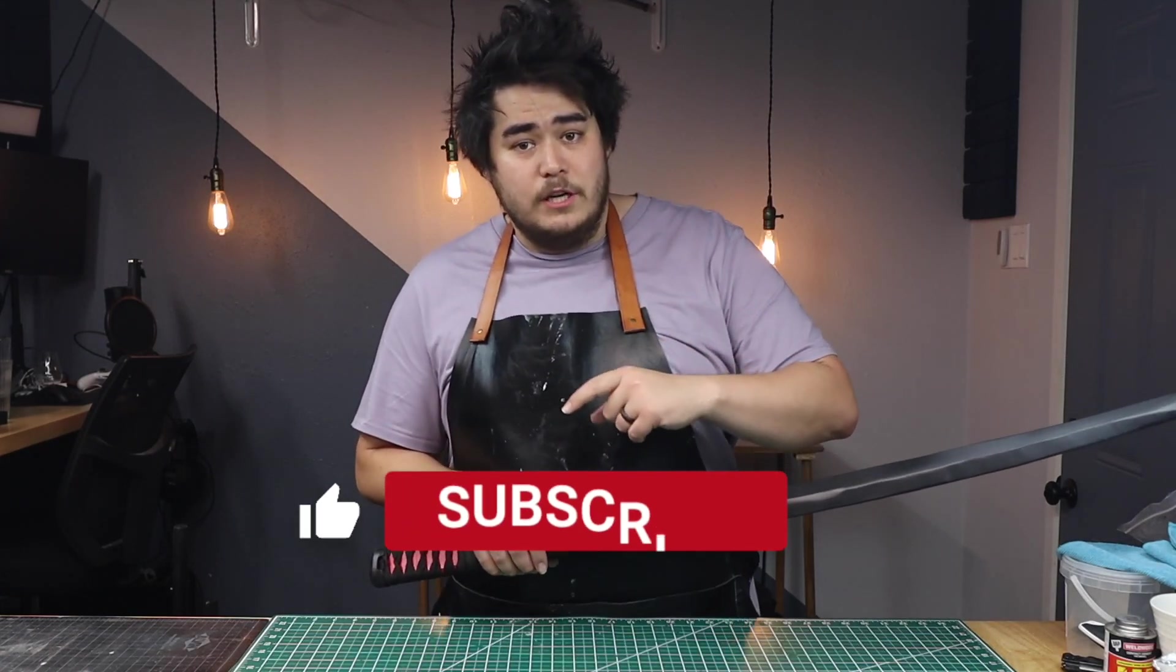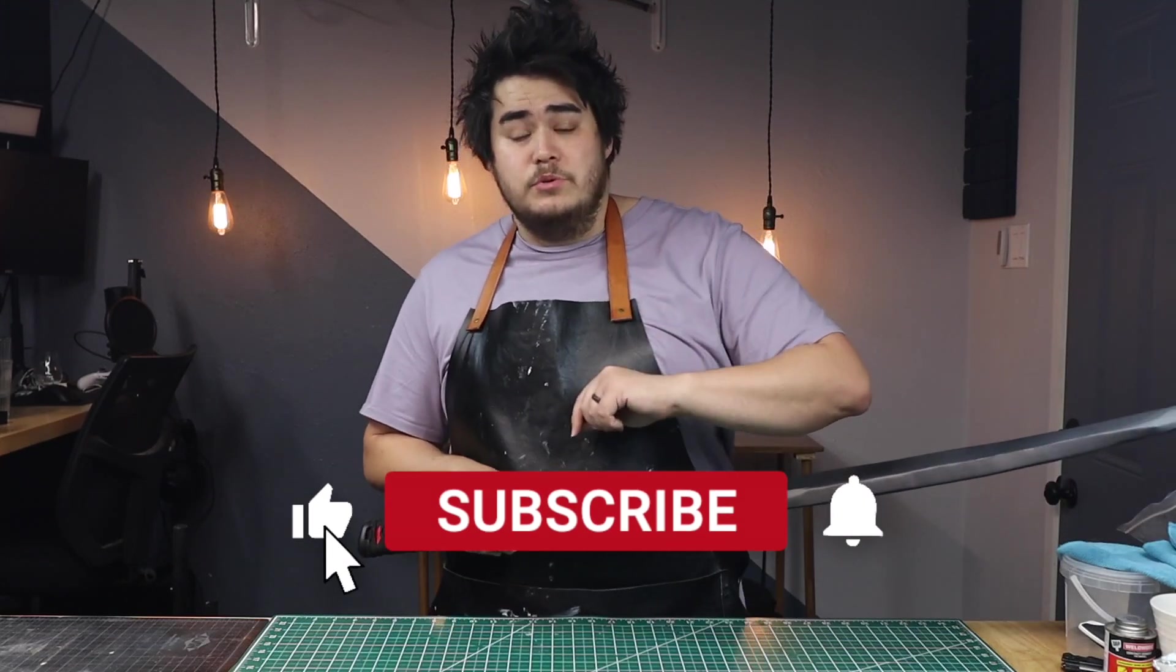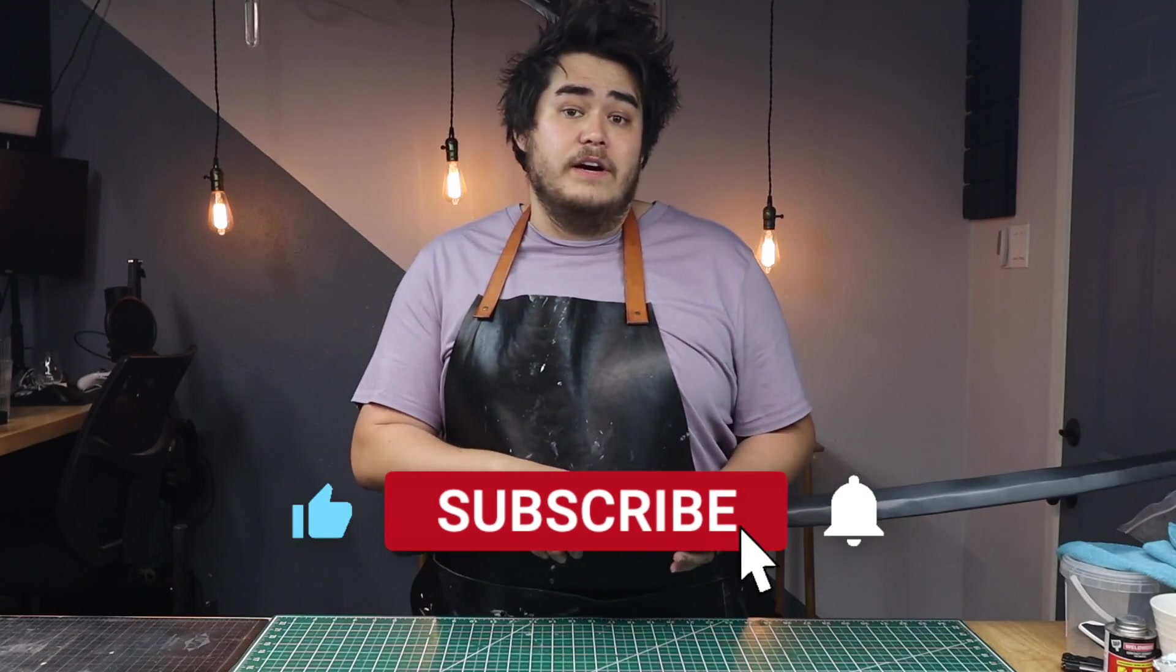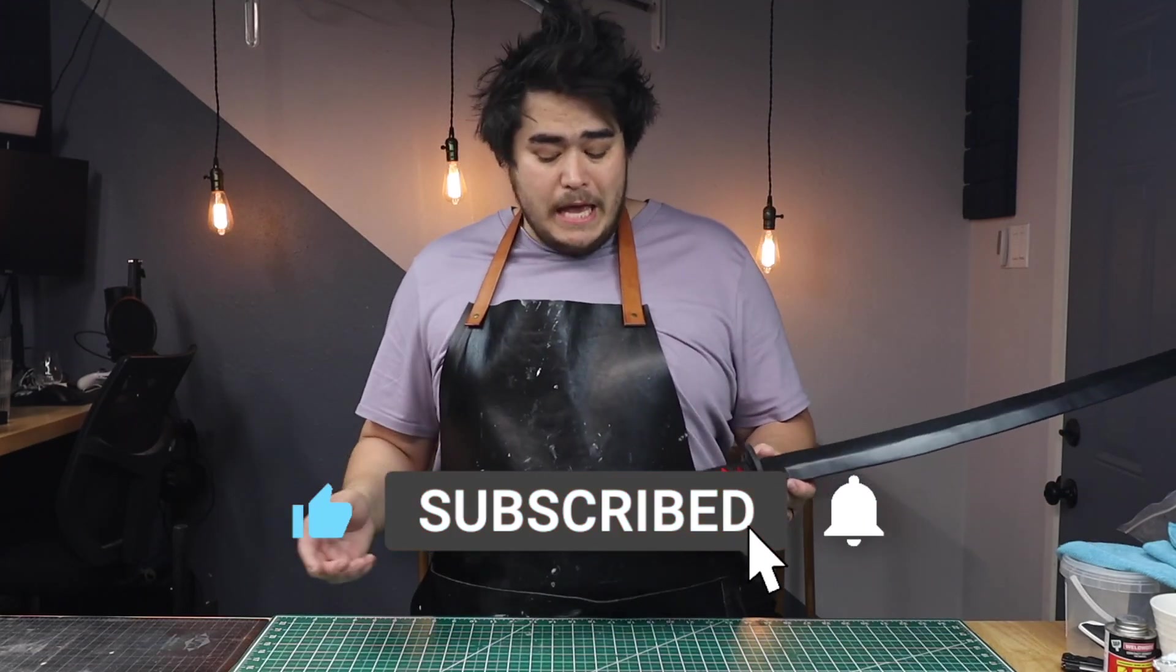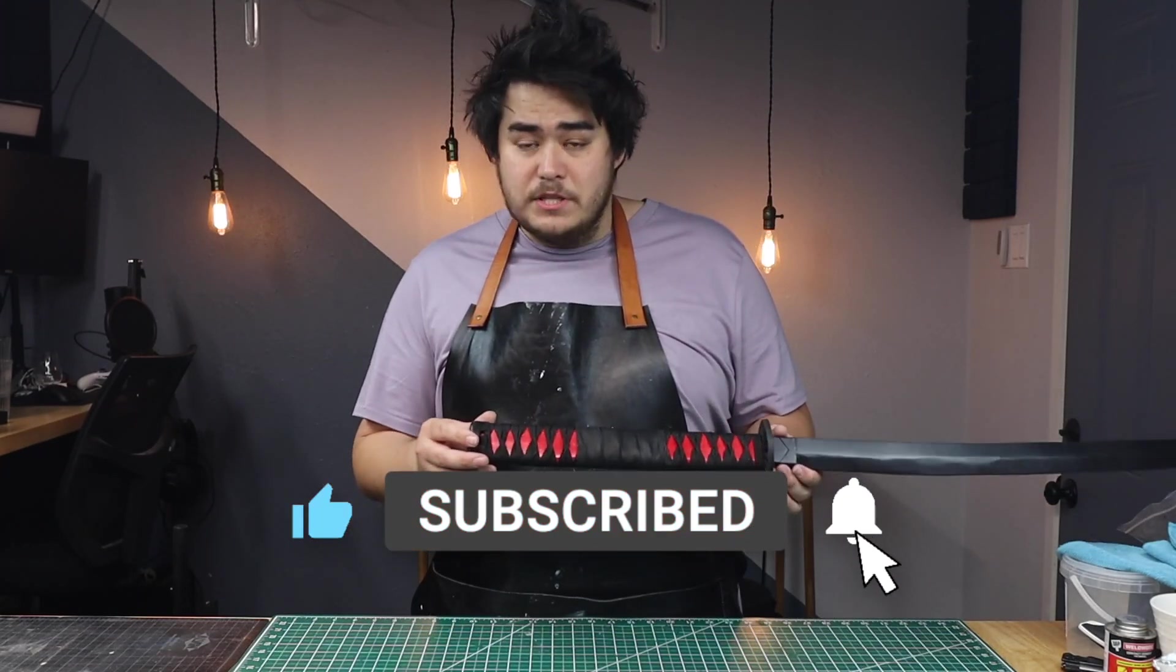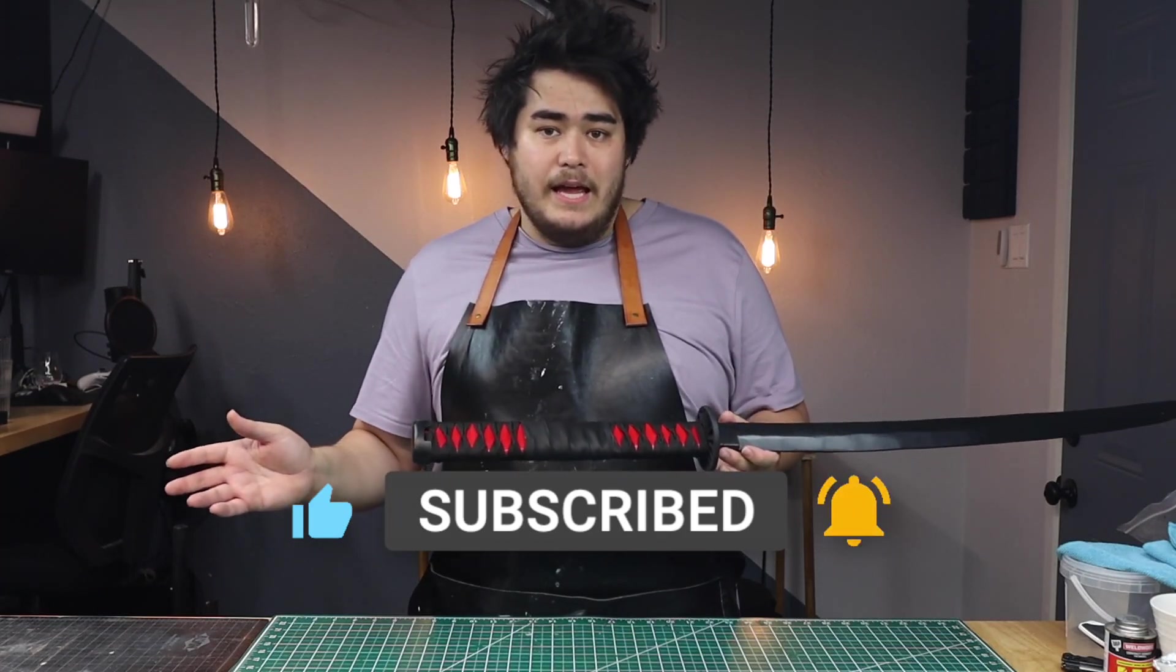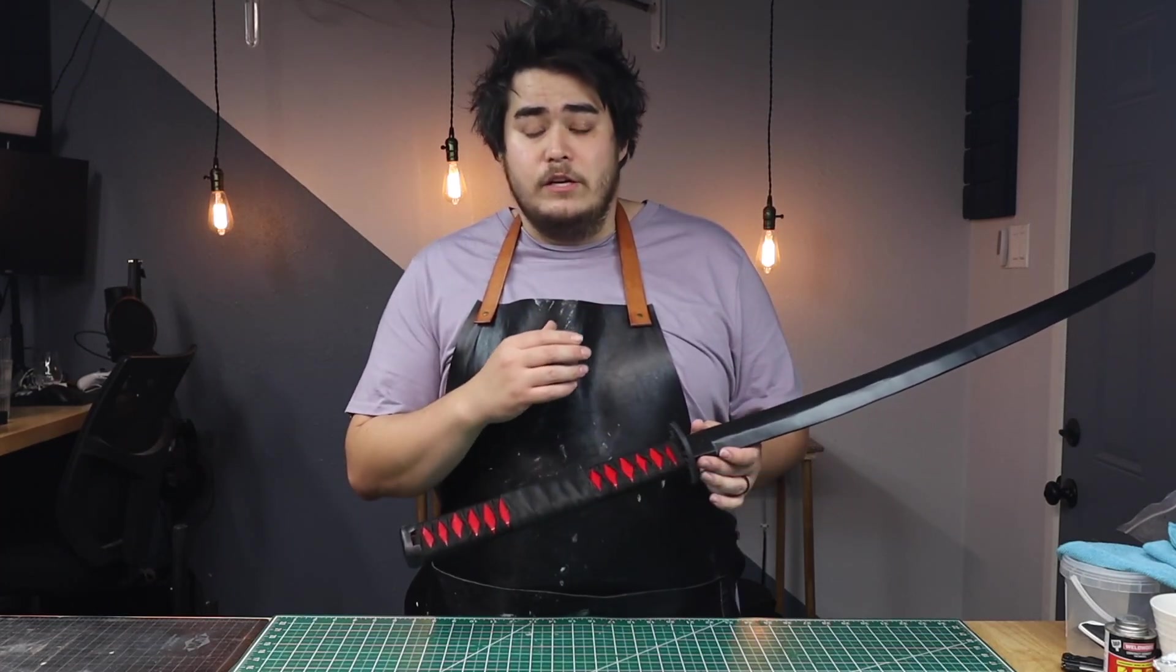But regardless, if you wanted to continue the series with me and you need some of the tools that I used, I'm going to go ahead and put my affiliate links down below for you so you can follow along and it supports the channel. Speaking of supporting the channel, please be sure to subscribe so you can know when the final video comes out, because the final video is going to be talking about painting and gluing everything together. With that being said, let's get started.